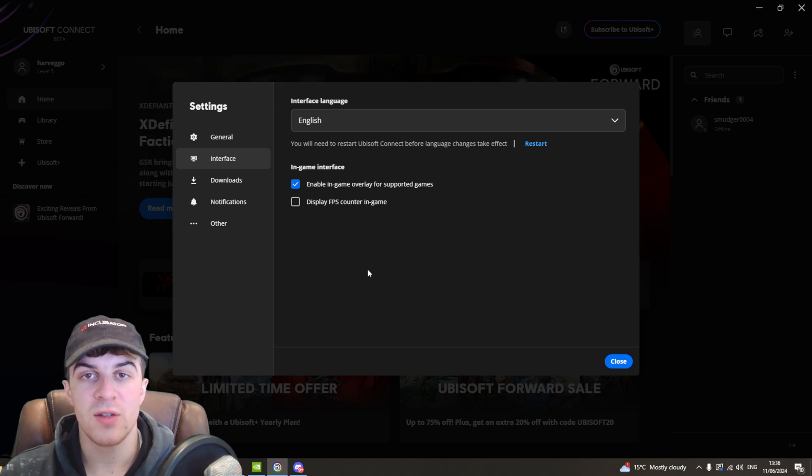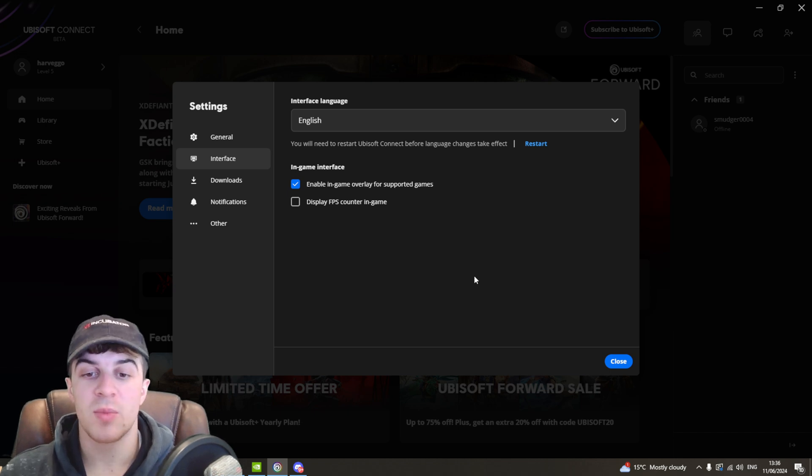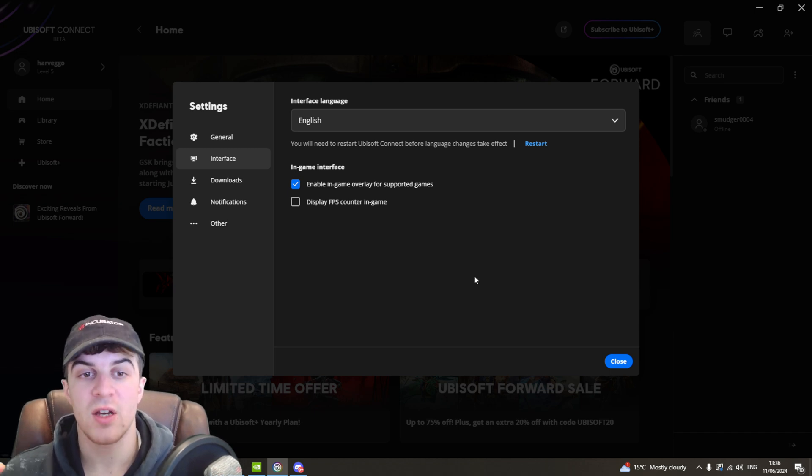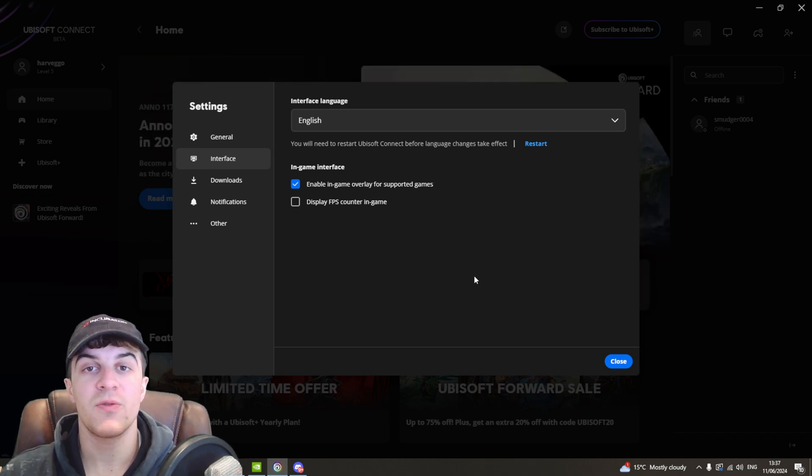So if you enjoyed the video and found it useful, be sure to go down below and like and subscribe, comment down below that helped and let me know if you have any other videos you'd like me to make, either about Ubisoft or any other games in particular. Thank you for watching and I'll see you in the next one.